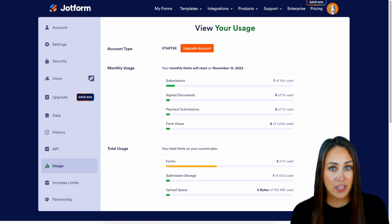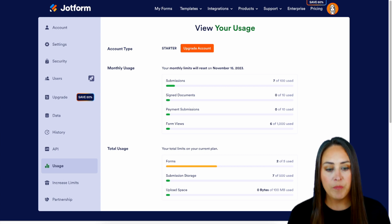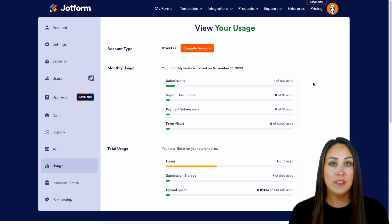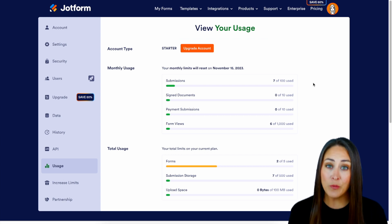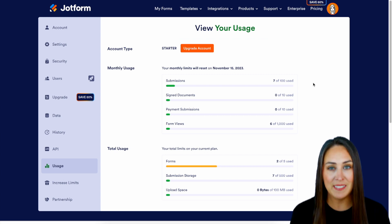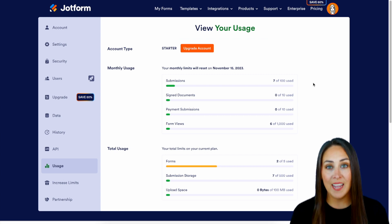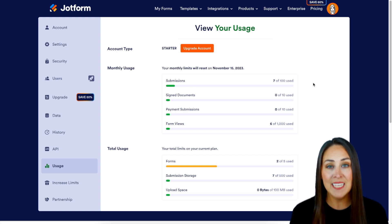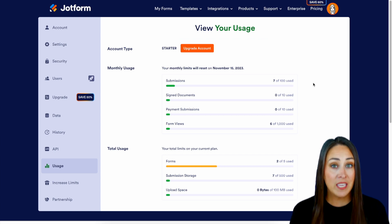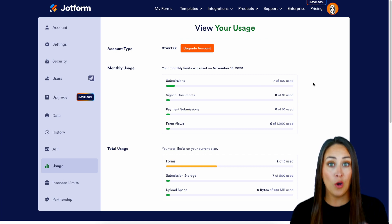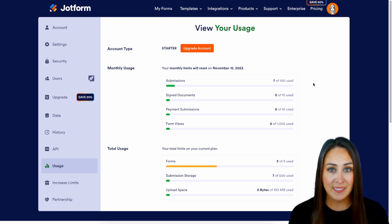Let's dive into each one a little bit more. With submissions, this is when a form entry has been successfully submitted. If someone hits submit and it doesn't go through, that's not going to count as a submission. Next up we have signed documents — on the free account you can have up to 10 signed documents a month. Keep in mind if you have a form where you need multiple signatures, it's not going to count until all the signatures are complete.